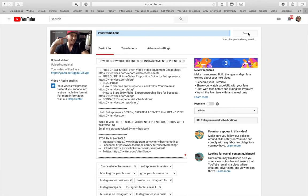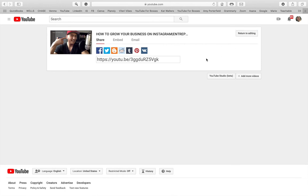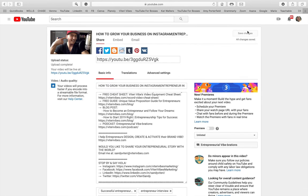Now it says processing done. You just click the Done button, and you return back to editing. Now you have a link for your video — I like clicking in there so I can see the video.